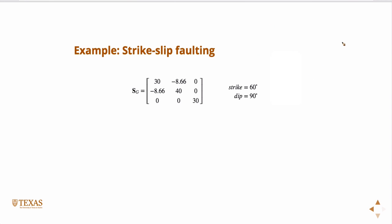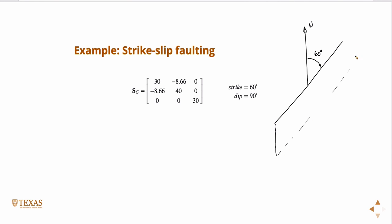And so if the strike is at 60 degrees, and this is north, right, so that means that this angle is 60 degrees, okay? And the dip, in this case, is 90, which means it's a perfectly vertical fault. So if this was horizontal, this angle is 90 degrees.